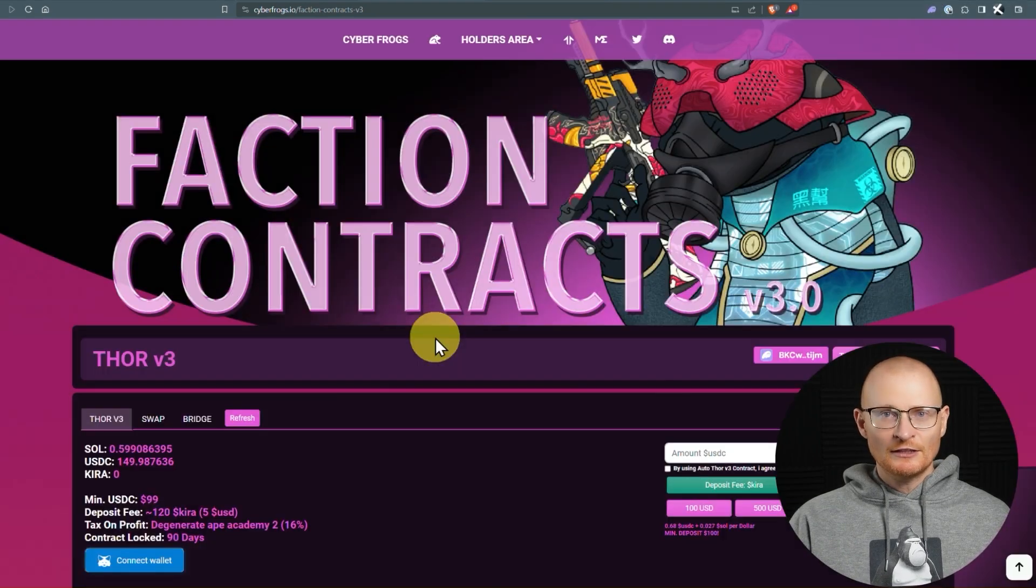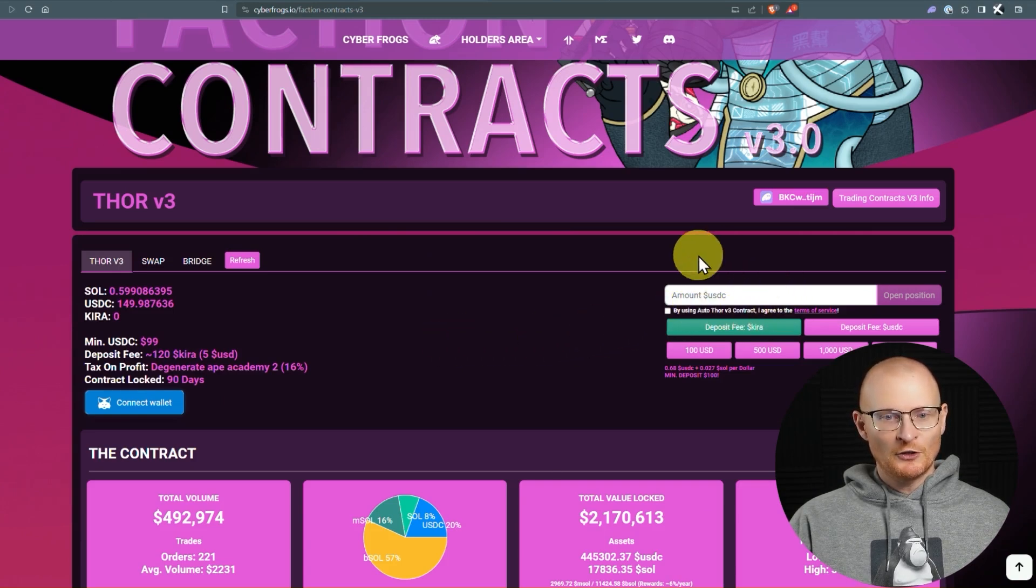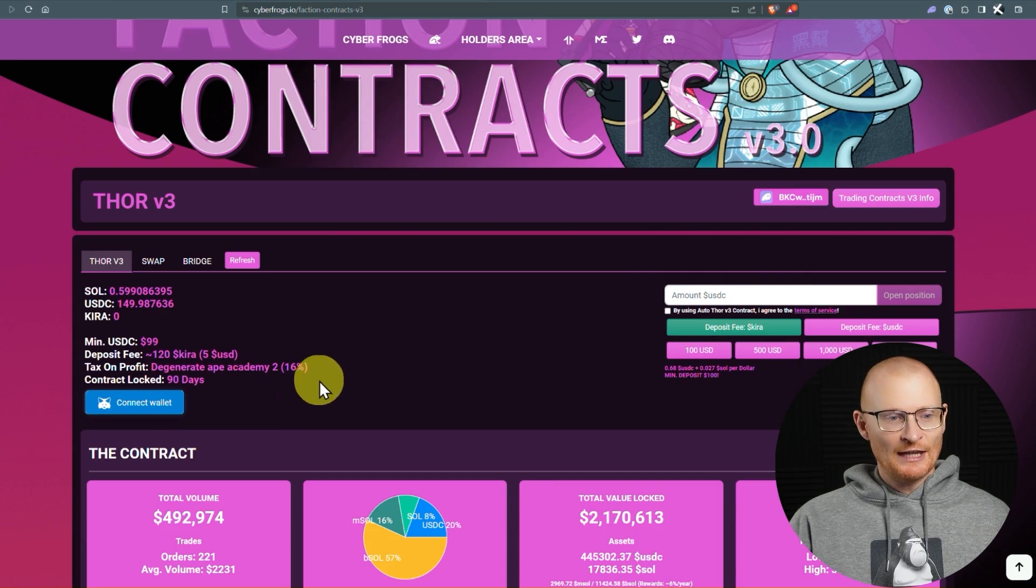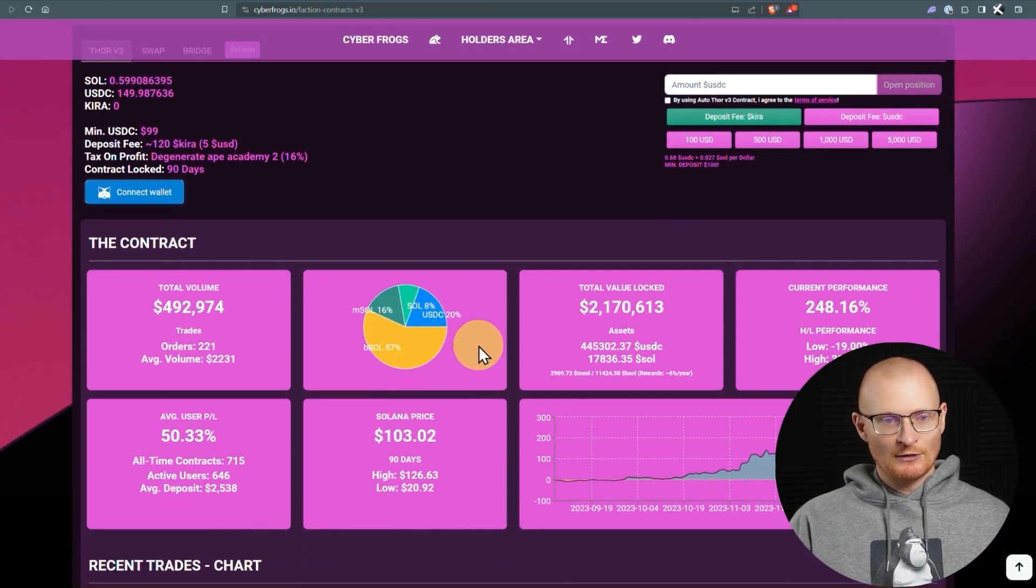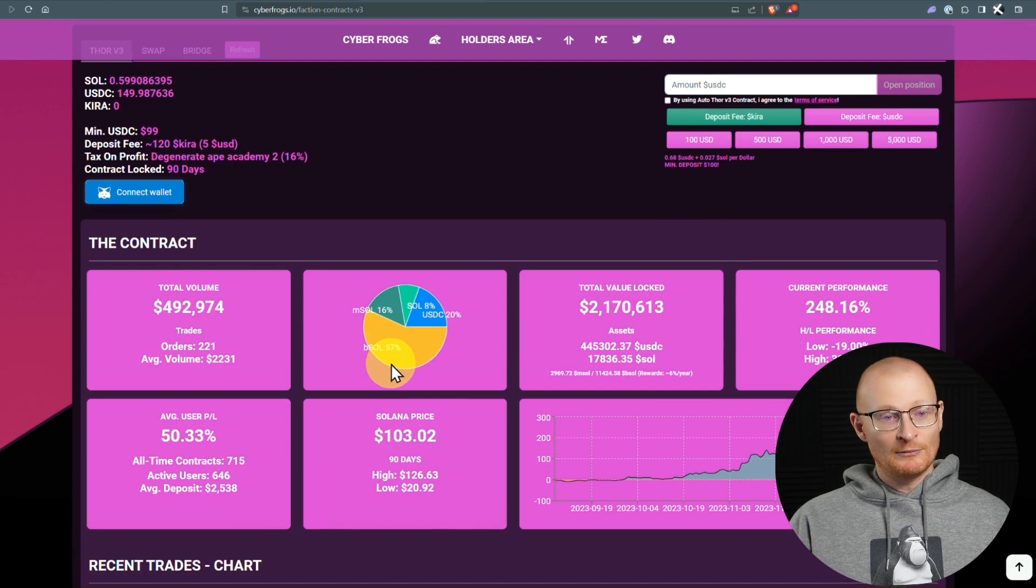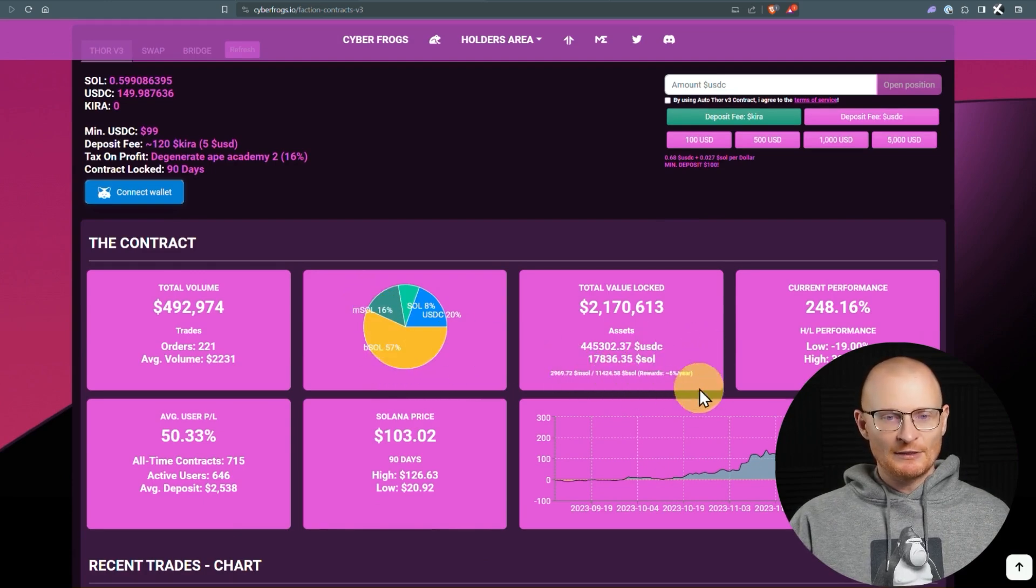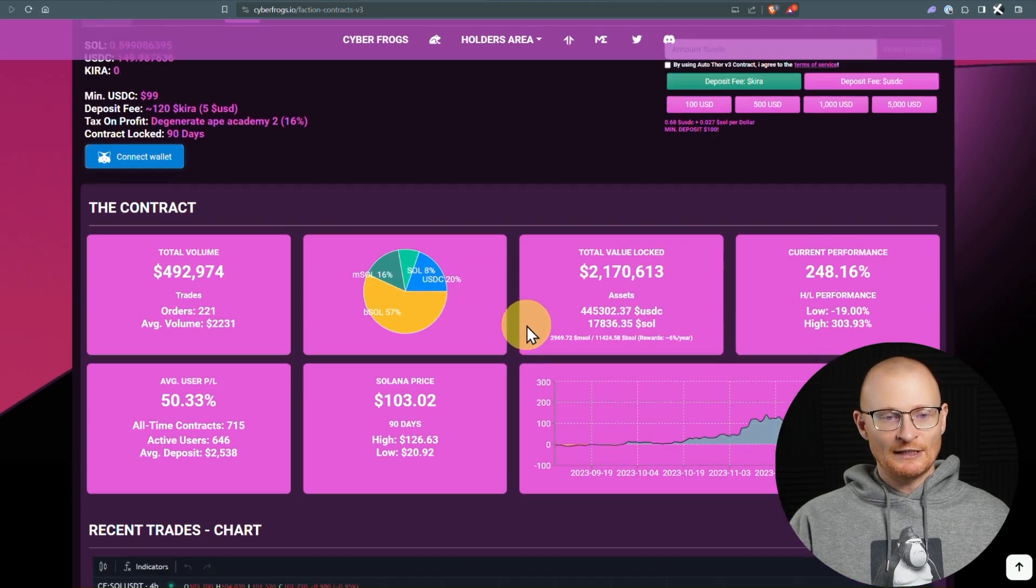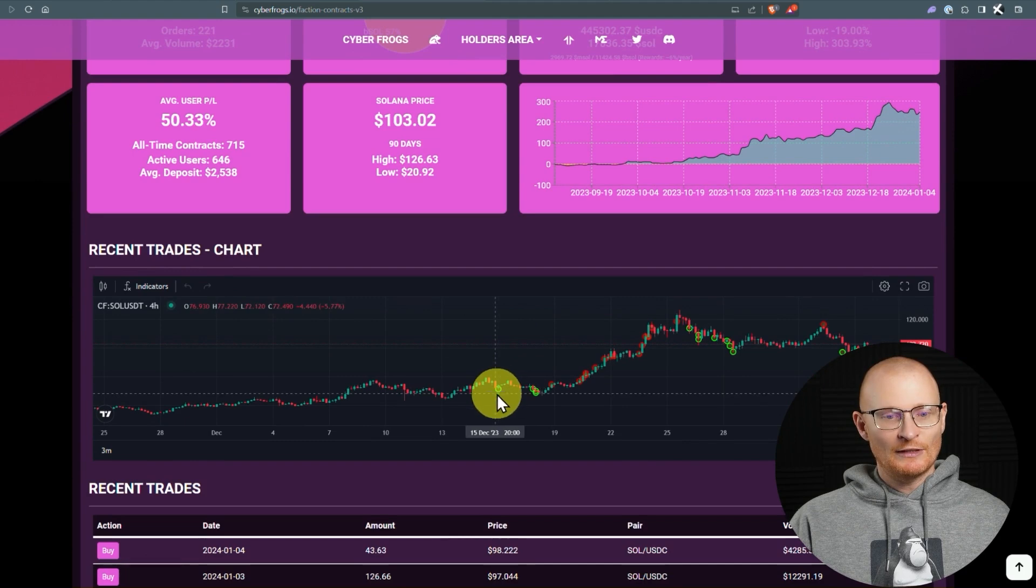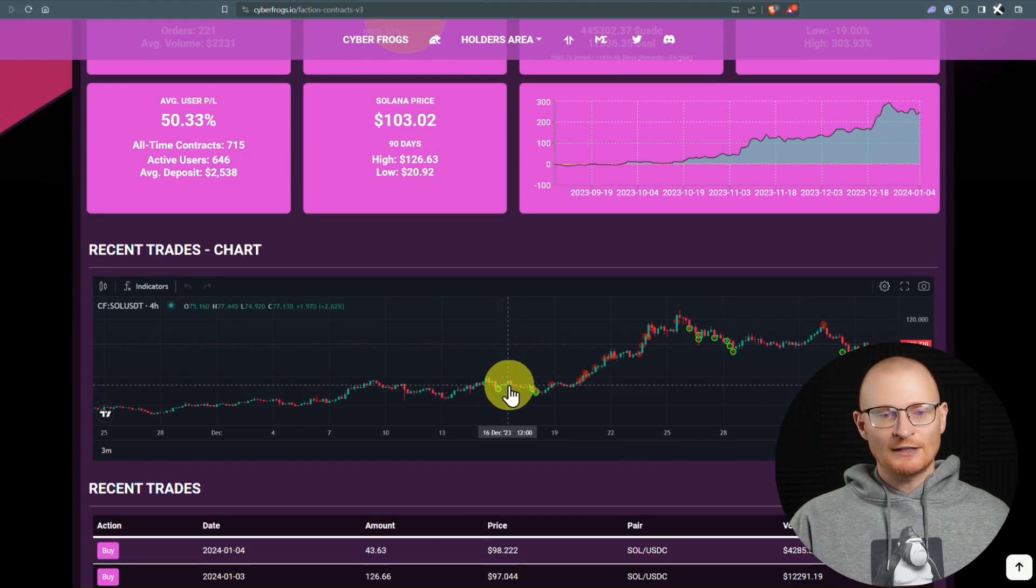And now this is Thor V3. So how it basically works is we deposit USDC. It remains locked for 90 days, and then it goes into an investment strategy. So at the moment, a lot of that is in BSOLE and MSOLE. Therefore, that's getting that approximate 6% per year. However, some remains in SOL and USDC. And then what essentially happens is there's different times when you get buys and sells.